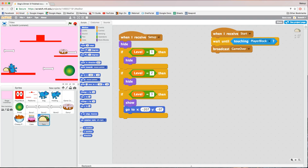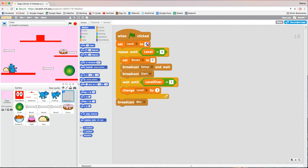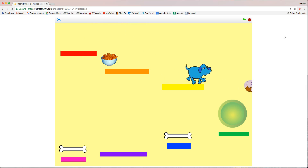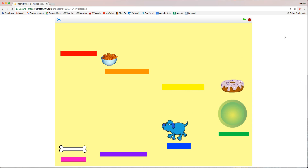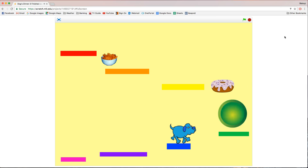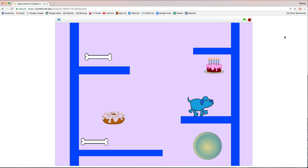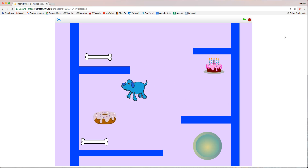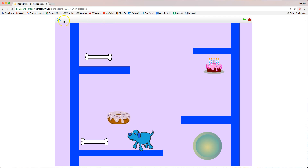That's basically it for this video. Set level back to one in game control and test the full game. Jump over the cheesy puffs, collect bones, avoid the donut, activate the portal, and move to the next level. On level two, the dog's starting position may be wrong — it needs to be somewhere higher up so it can reach the bone. Fix the starting position in the player block's setup code for level two.